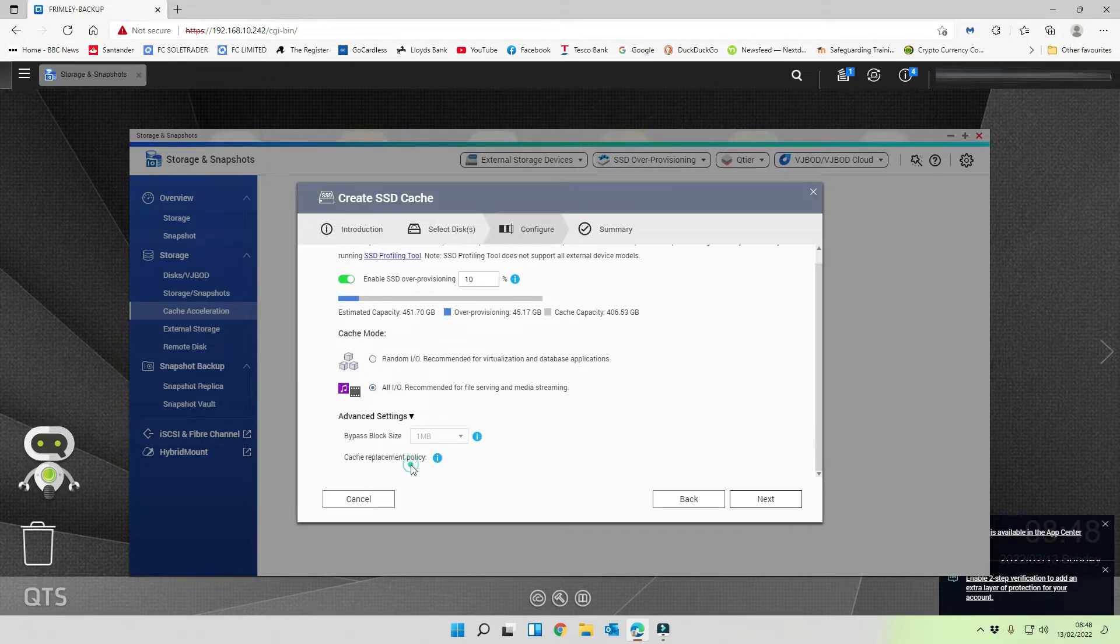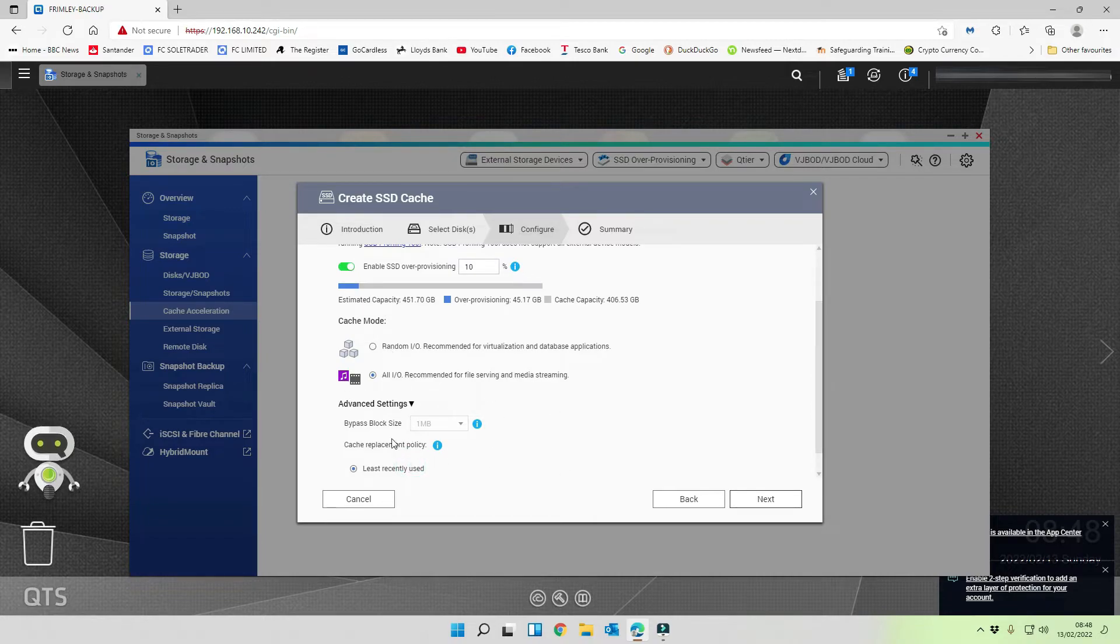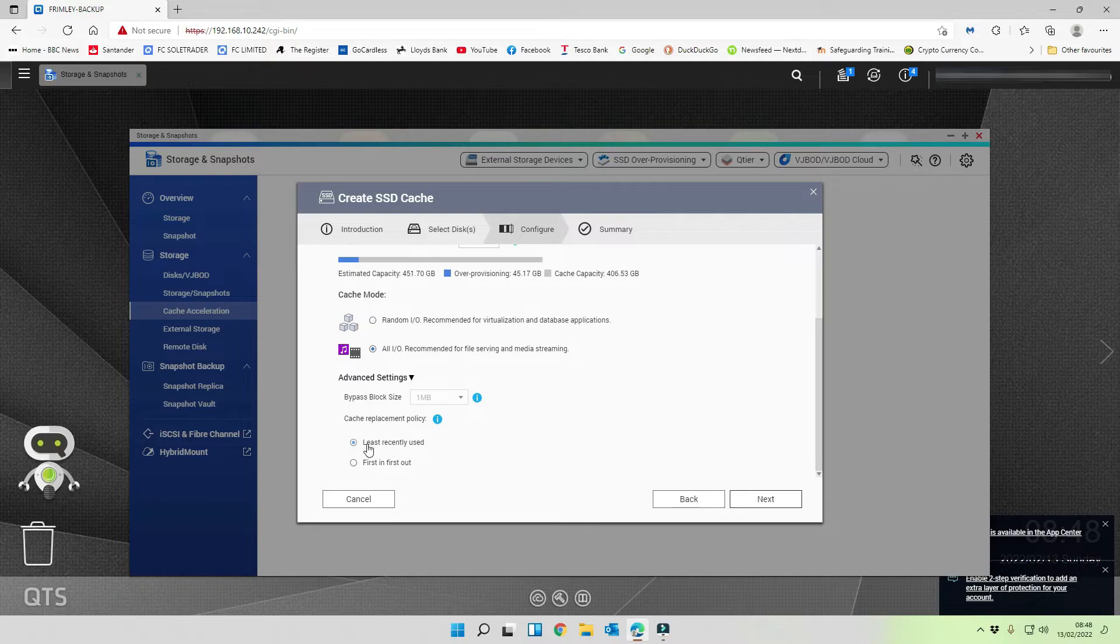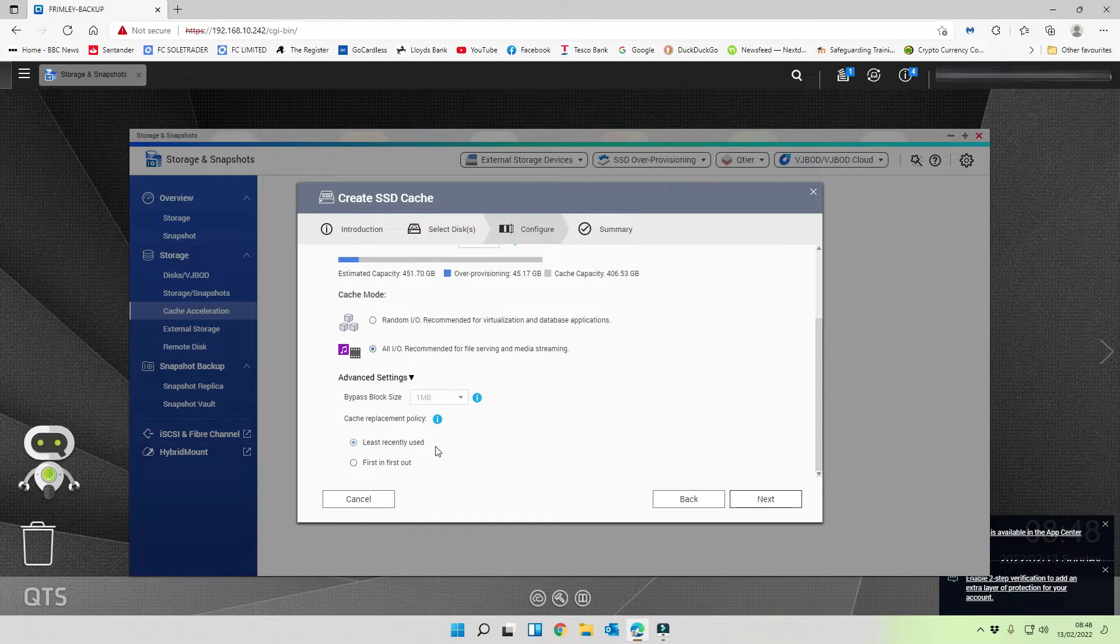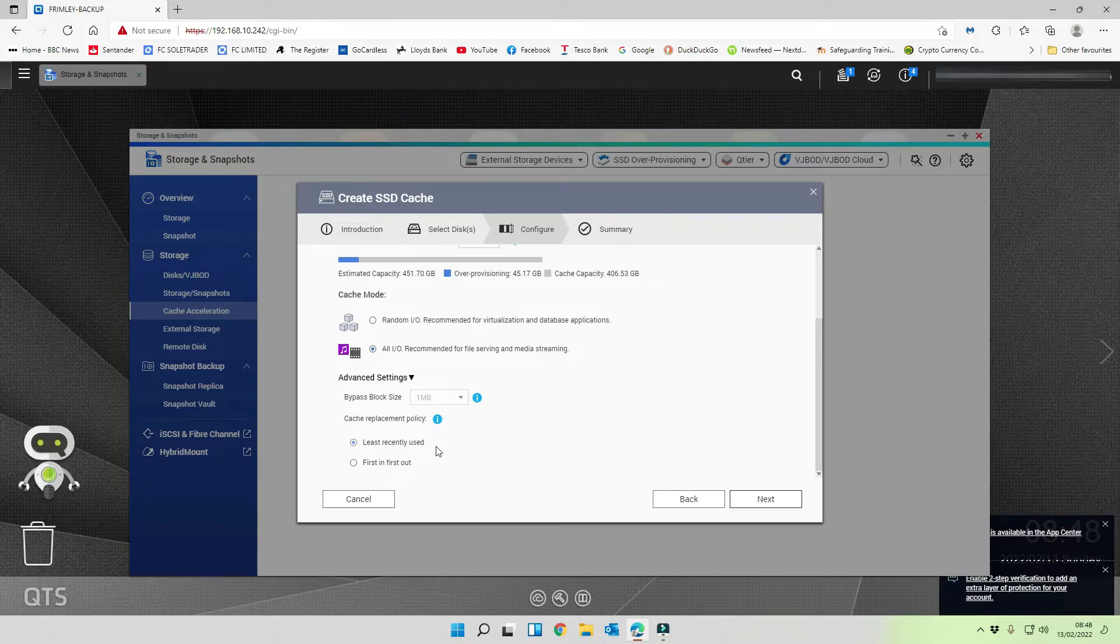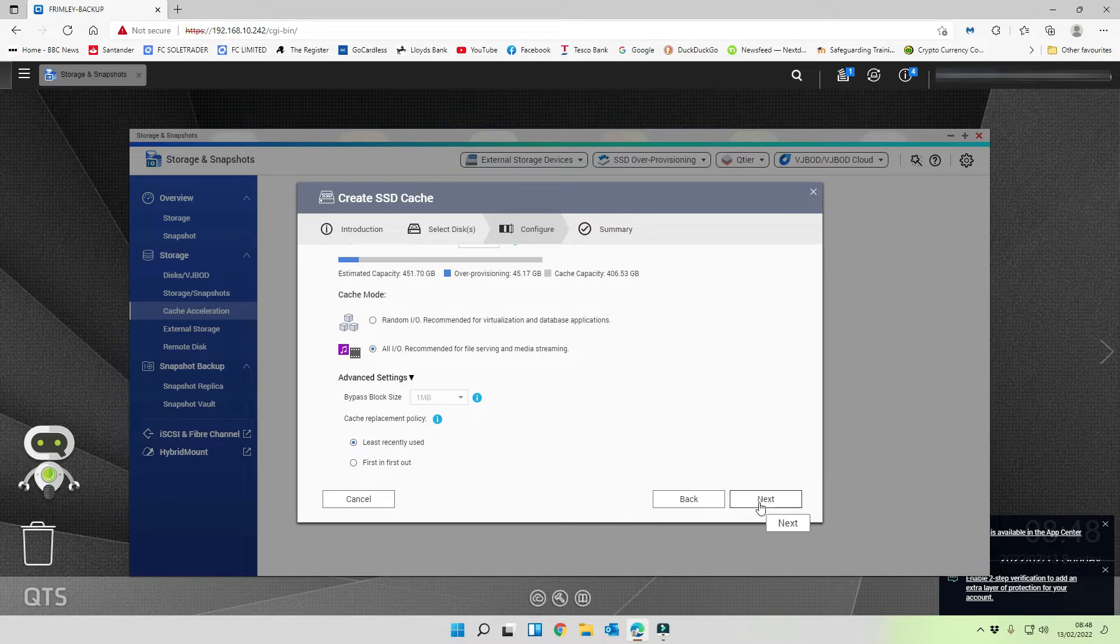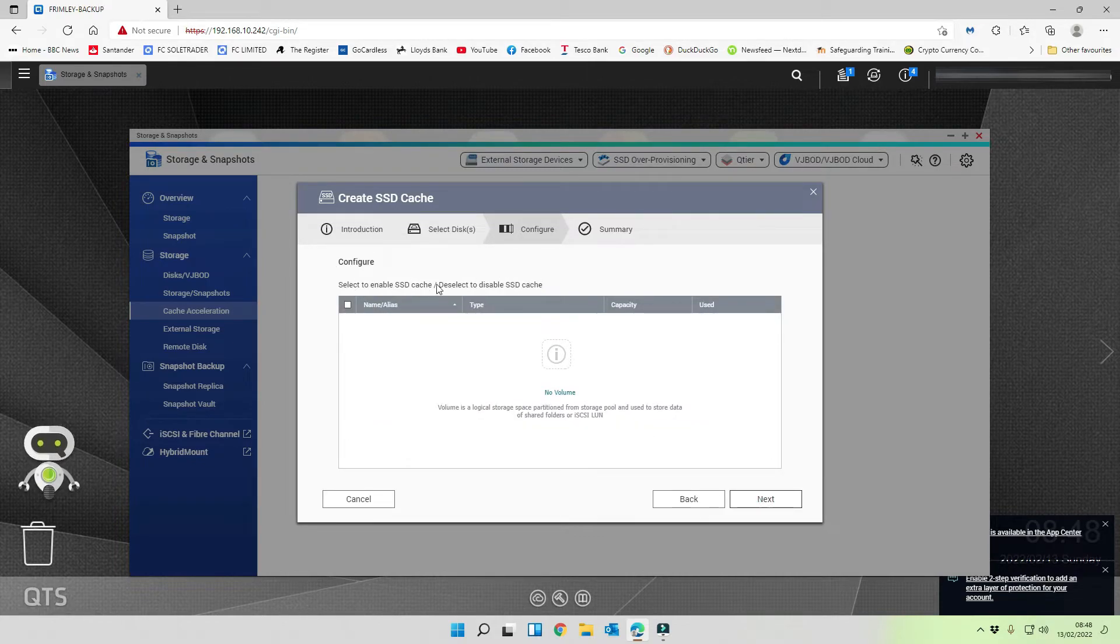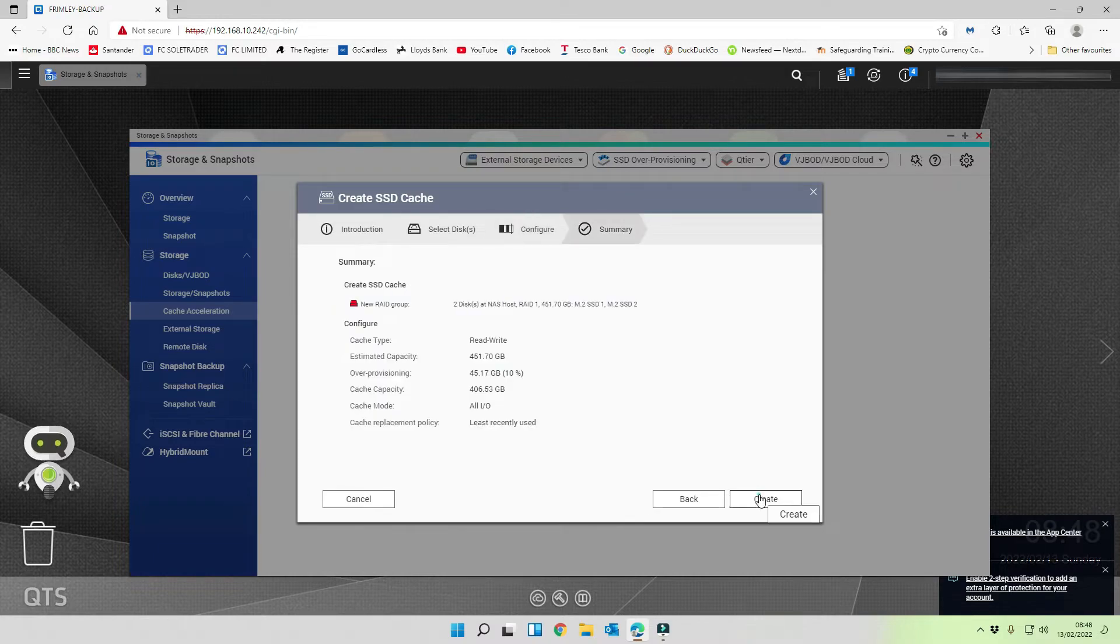I'm going to select over provisioning, leave that at 10%. And we're going to change random IO to all IO, which is because we're going to be using it for file serving and not media streaming, but file serving and more strenuous jobs and random IO. Bypass block size we're going to leave as standard. The cache replacement policy, we're going to use least recently used. So this is going to get rid of the items in the cache that are not used as much as anything that is used regularly, and that will keep that in the cache, all the regular use files. I'm going to click on next.